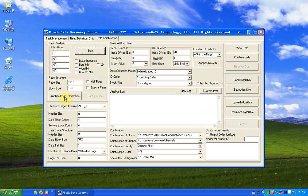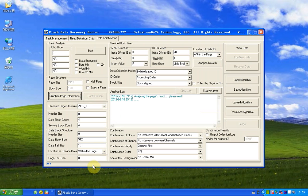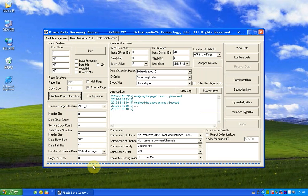Now we click analyze page information. This process will take some time. Okay, now the process is completed.